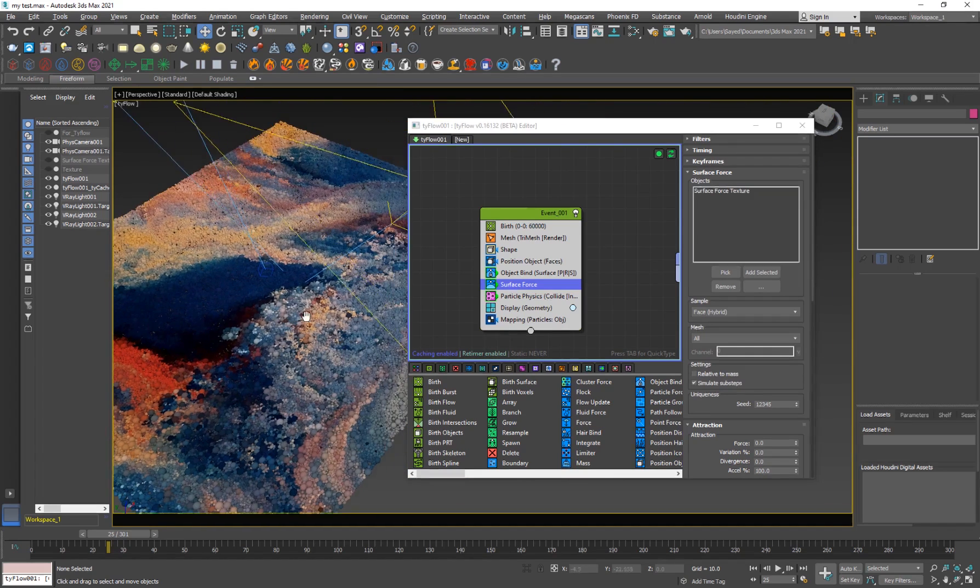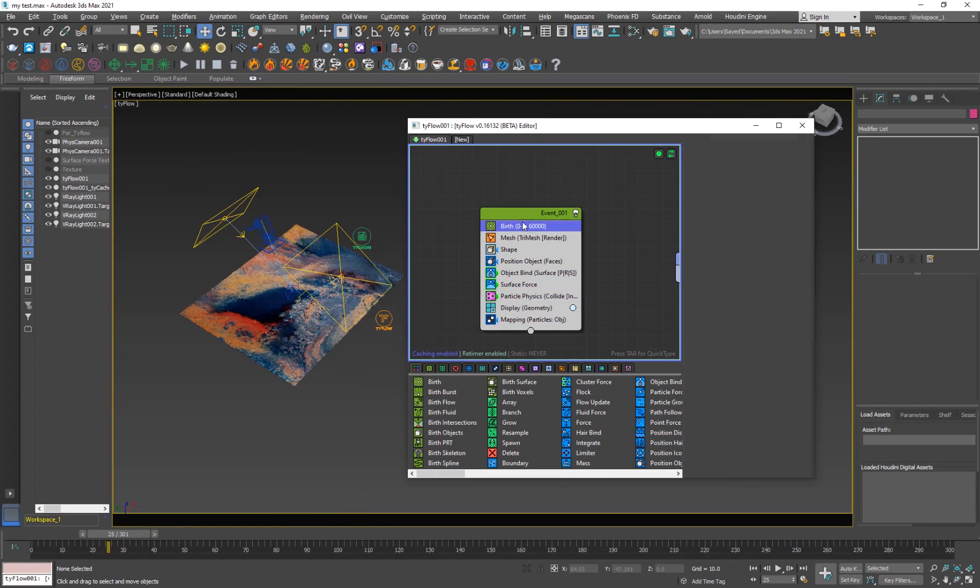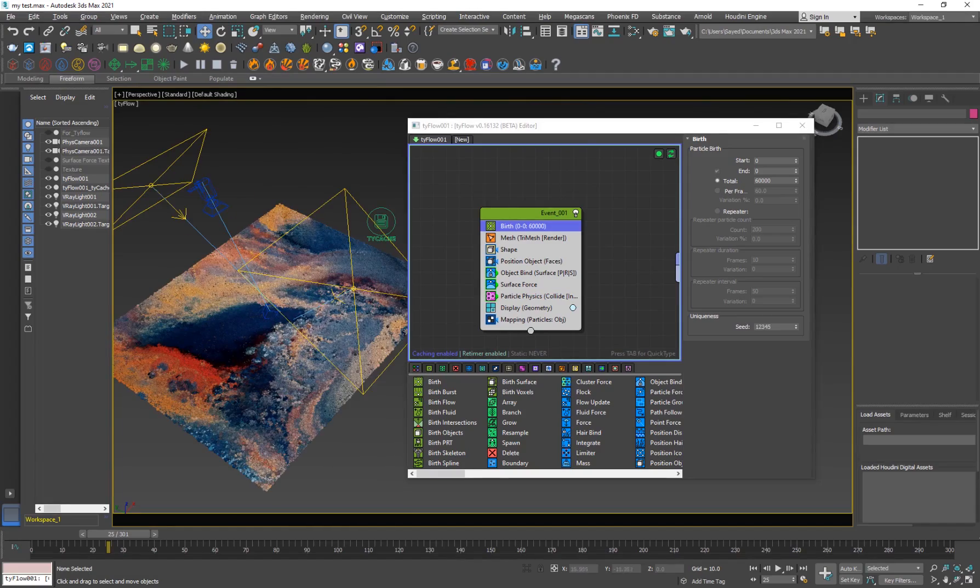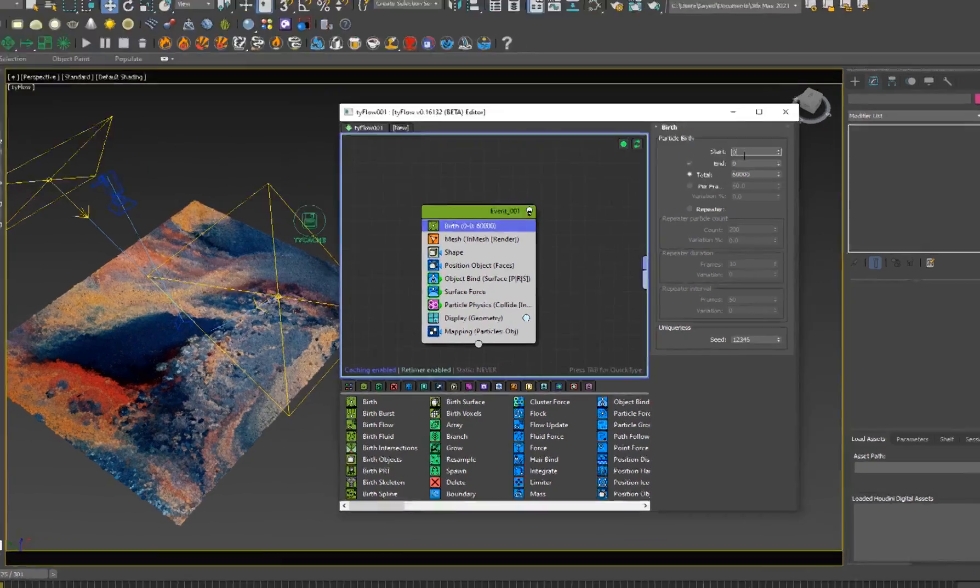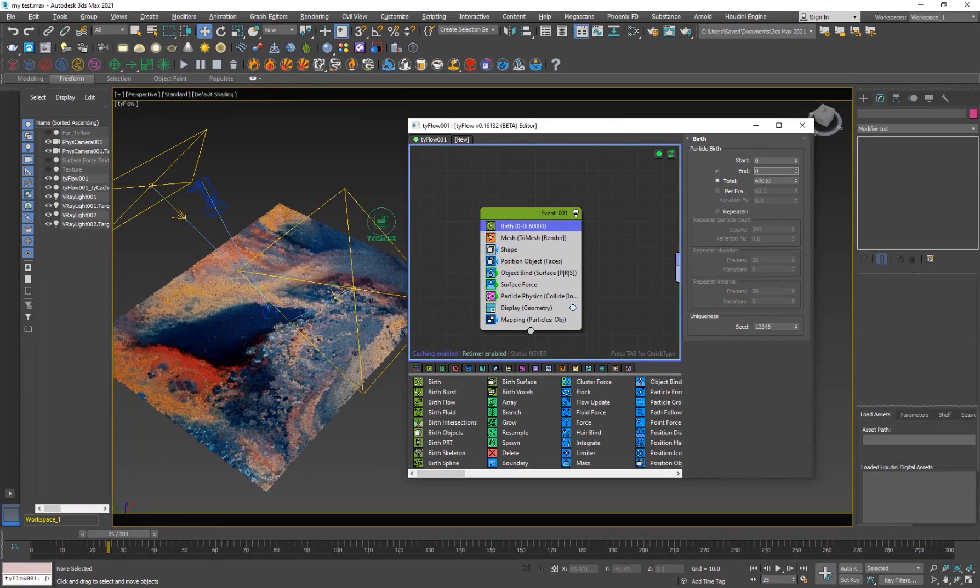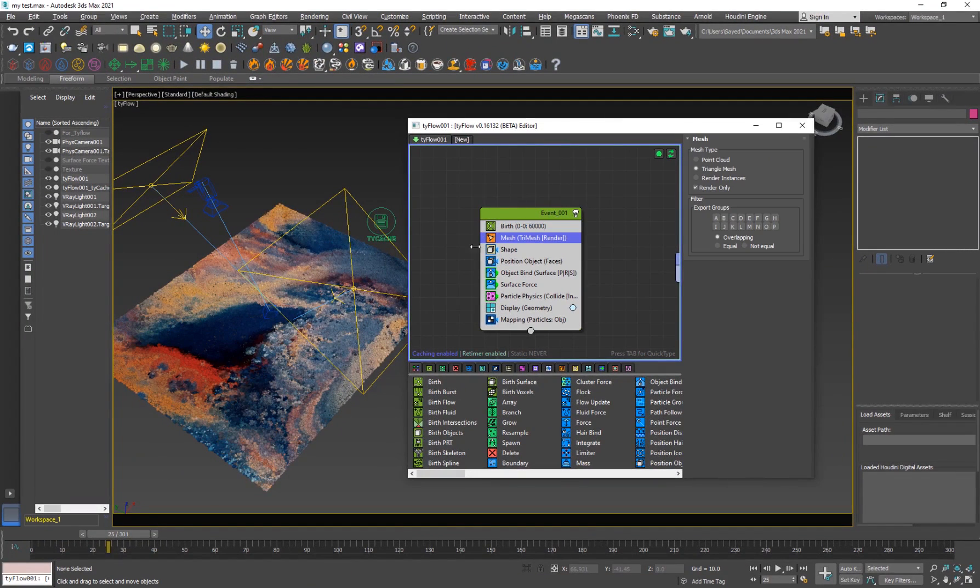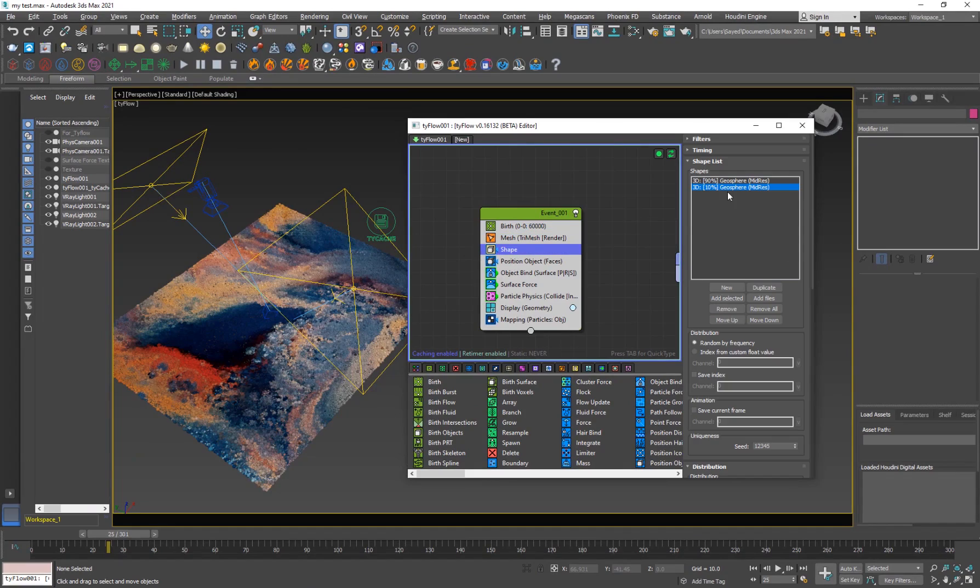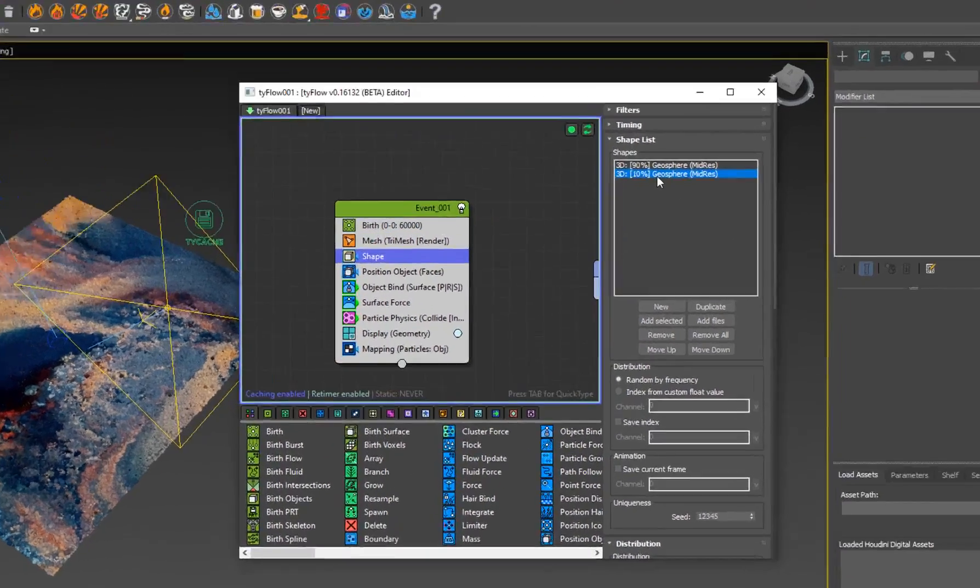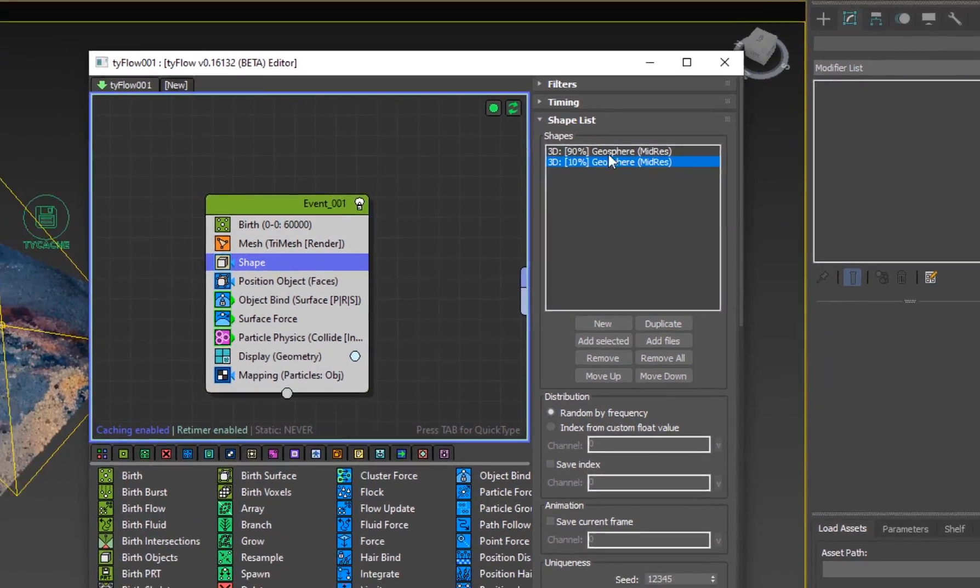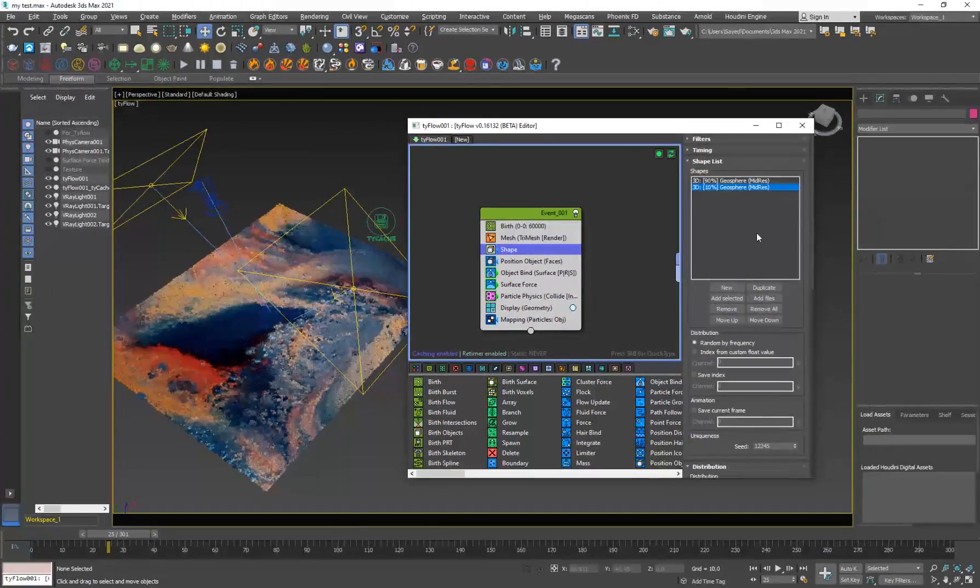I'll go inside my Tyflow here. So I have a plane. I give birth to zero to zero, just static particles, 60,000 particles. And the mesh is just for rendering purposes. So I have a shape. So I have two shapes here. I have two geospheres.